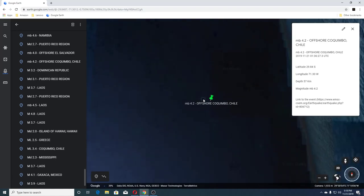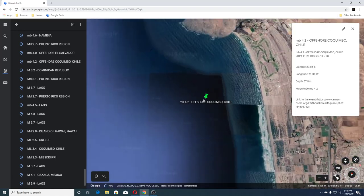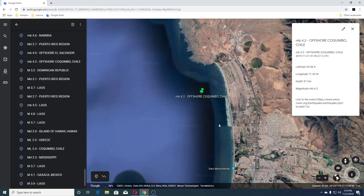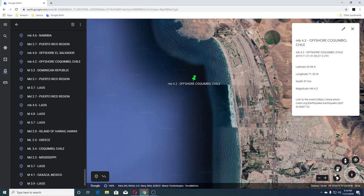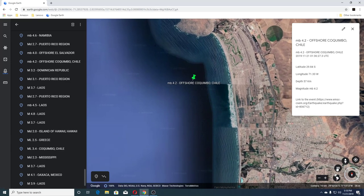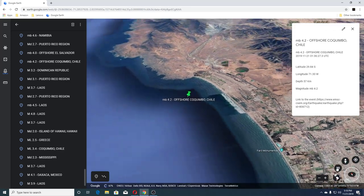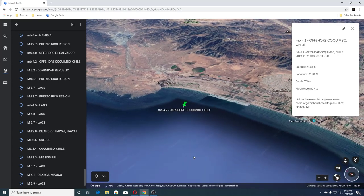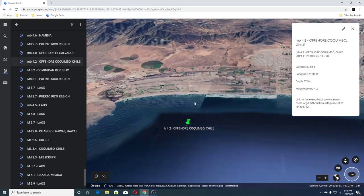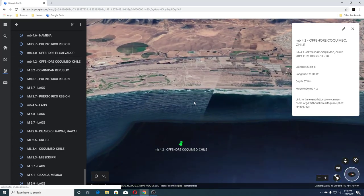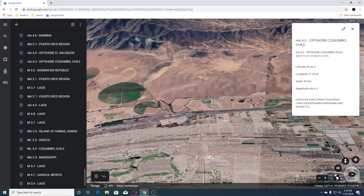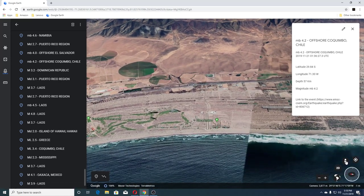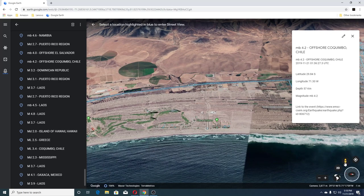This one was offshore Chile. I'm learning how to use this so it's not so easy yet. Let's see if we have any views over here.